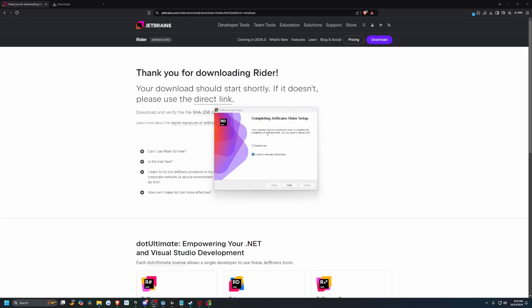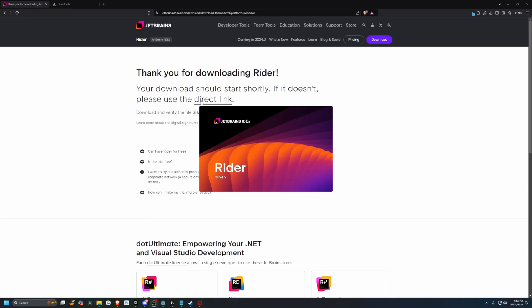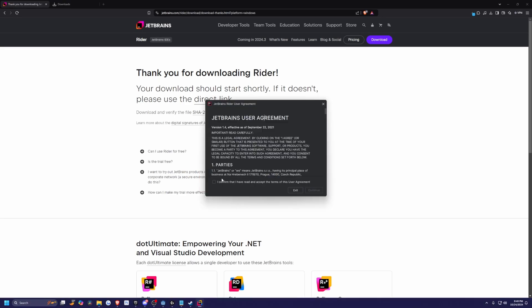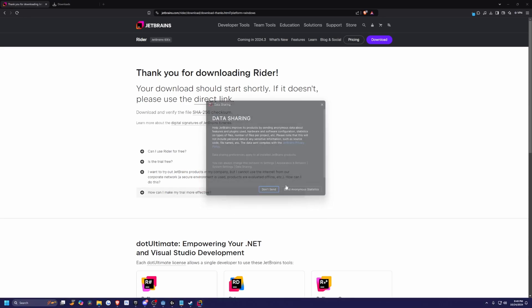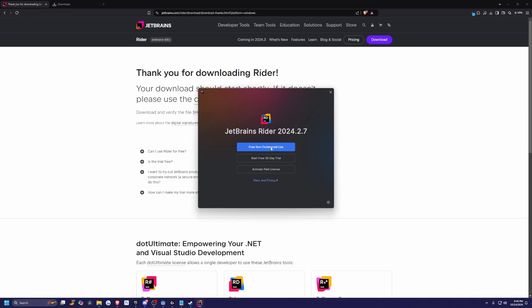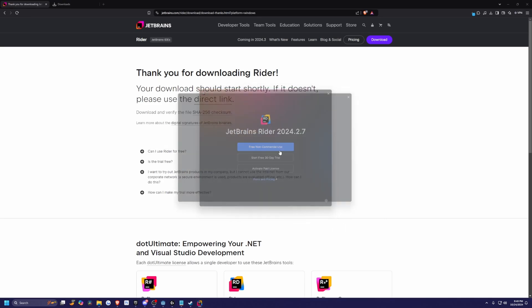And after your download is done, you can go ahead and reboot or just reboot later. I can just go ahead and launch Rider and now just go ahead and confirm. You can send your statistics if you want and you can just select free non-commercial use.